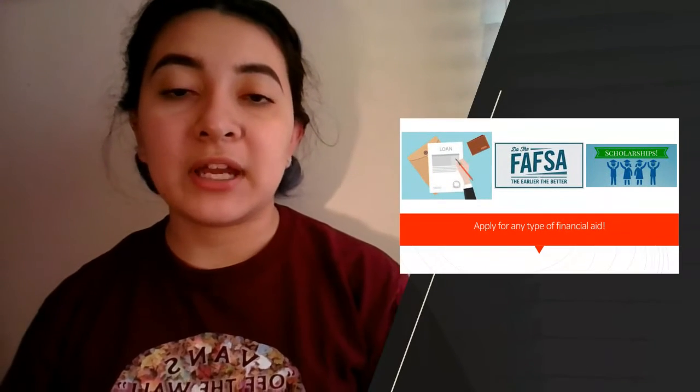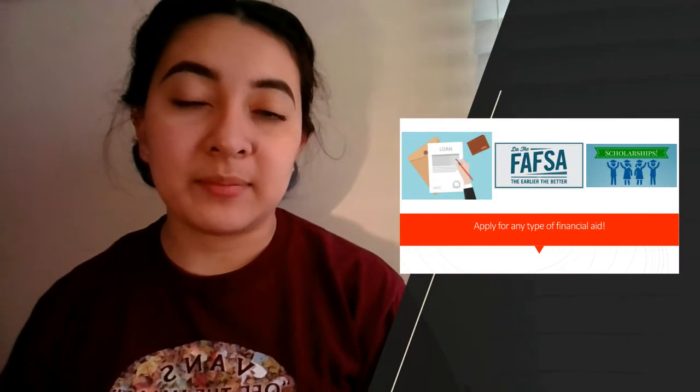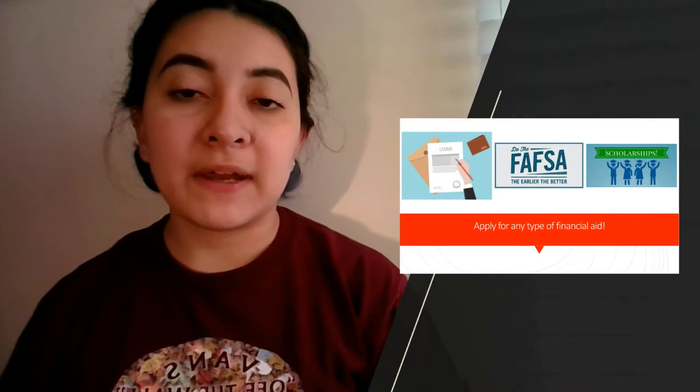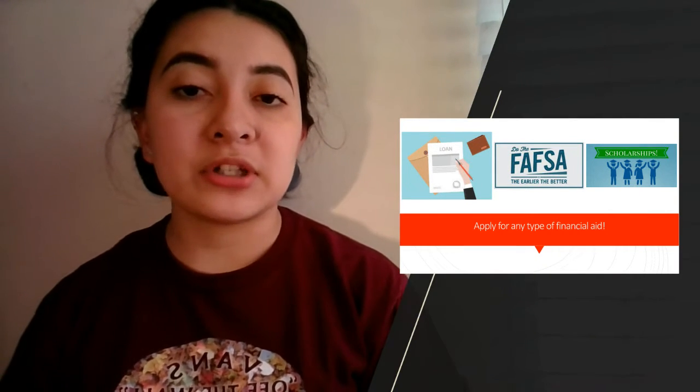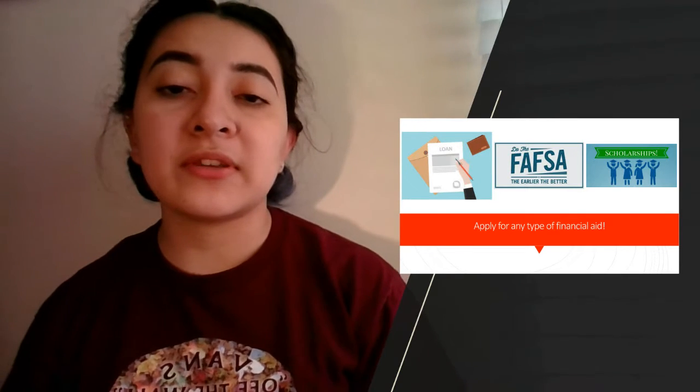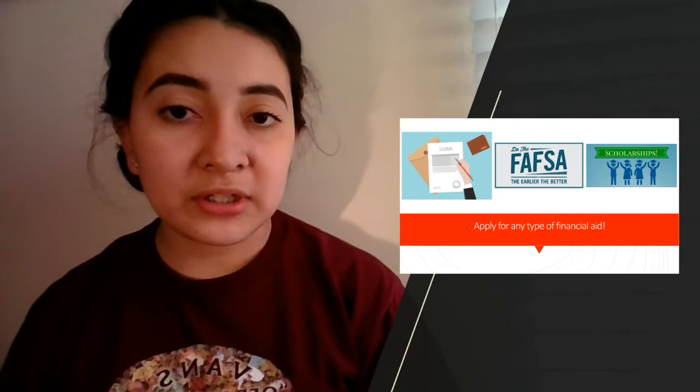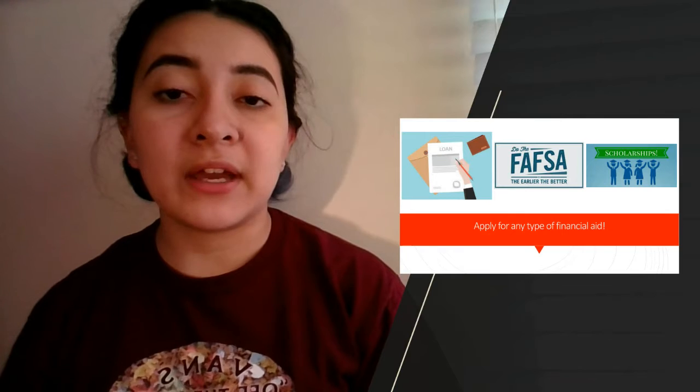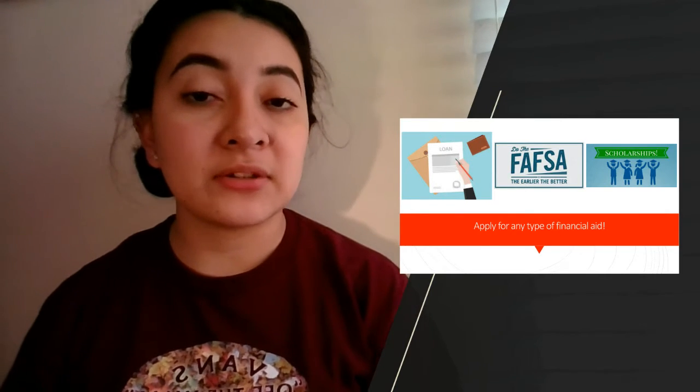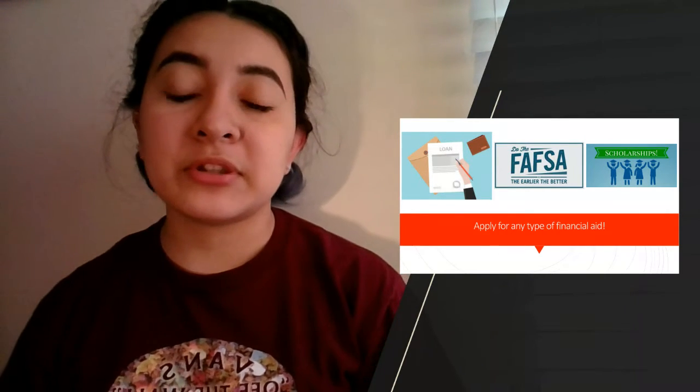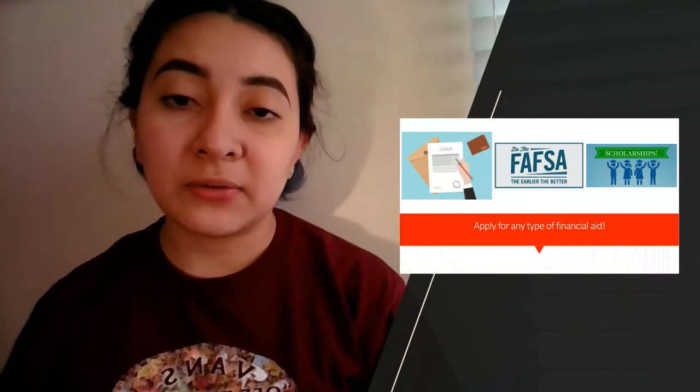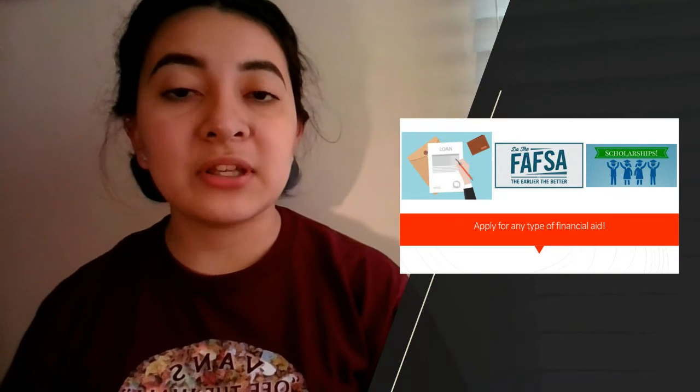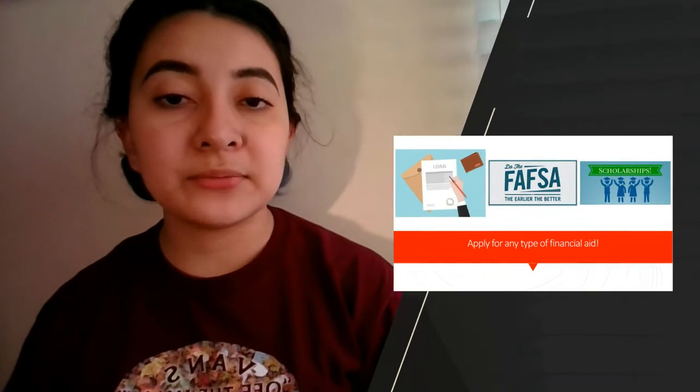The next tip I have for you is to always be applying for any type of financial aid, whether that's FAFSA, scholarships, or even loans. You want to make sure you're asking those questions early and applying for as much as you can. Especially with loans, you want to make sure you're getting the right type and not putting yourself into more debt than you have to.